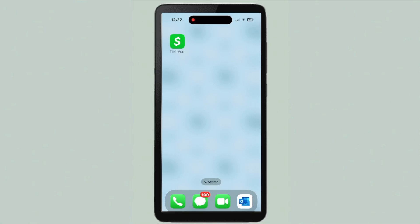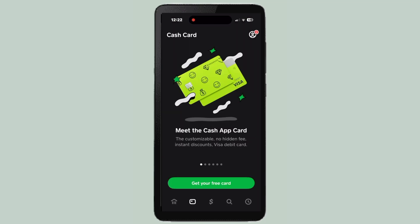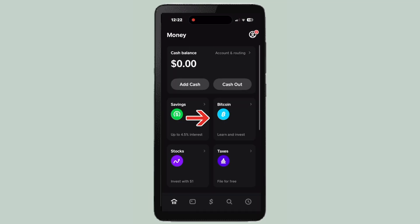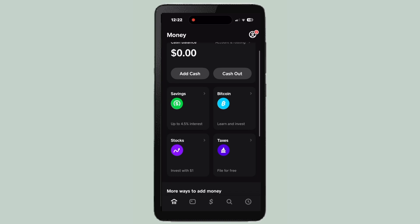Here's how to buy bitcoin in the Cash App. First, you're going to go ahead and open the app and click on the left hand corner, then you're going to click on the bitcoin square.